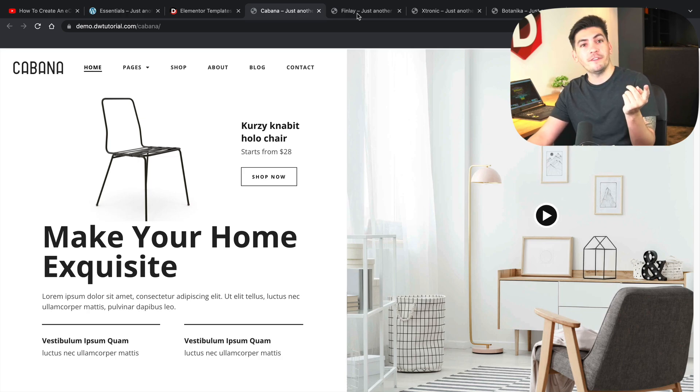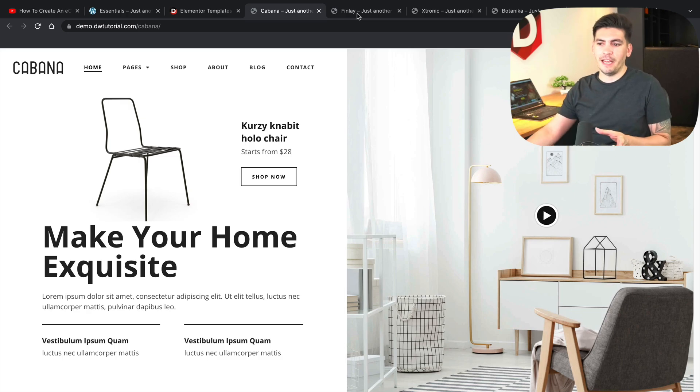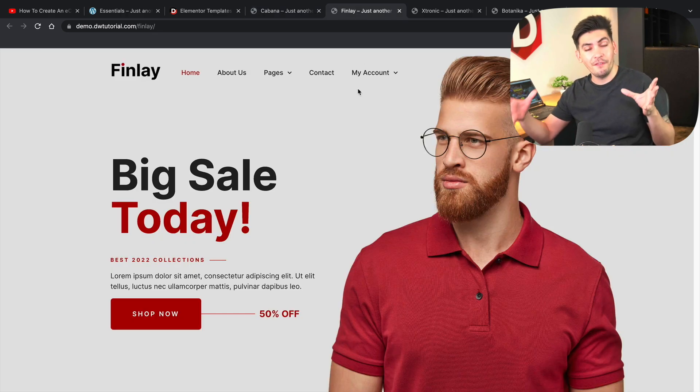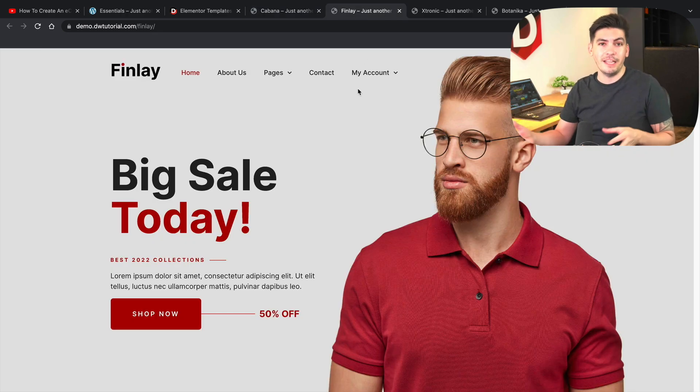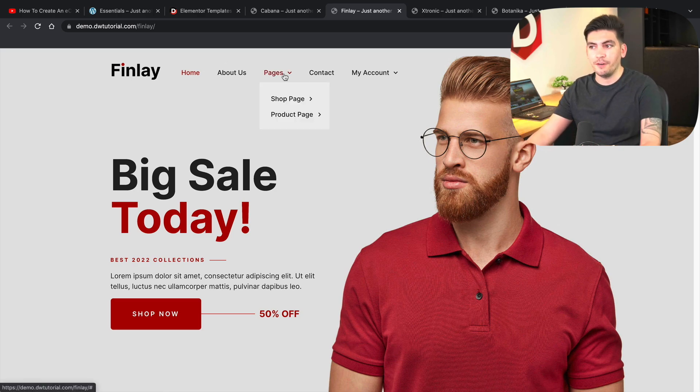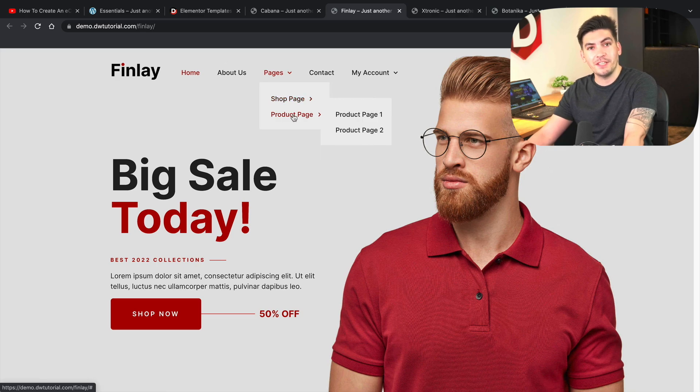So this is the first kit. It is called Cabana. It's ideal for something like furniture, stuff like that. Number two is obviously the Finley layout, which we created the tutorial on and it looks great. We've got a lot of good feedback from it.